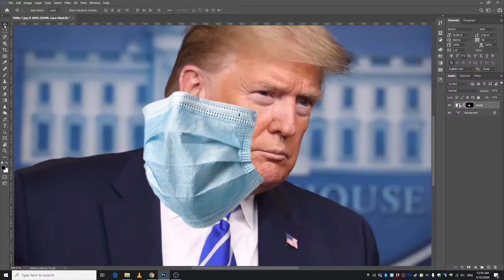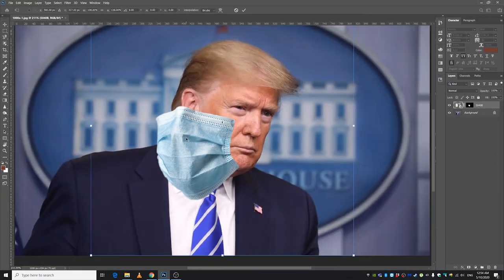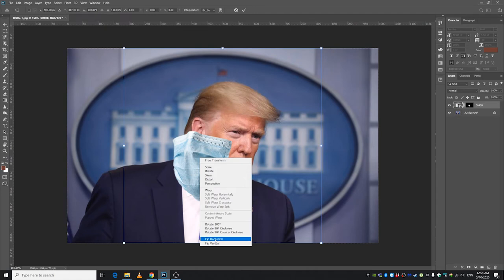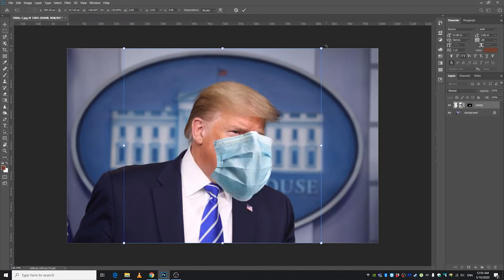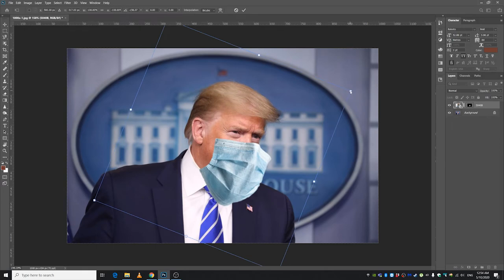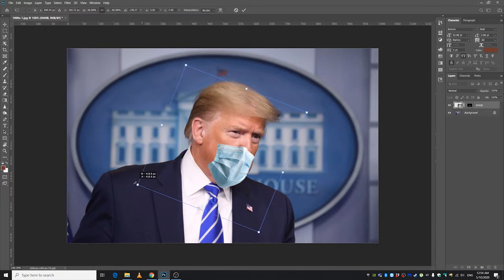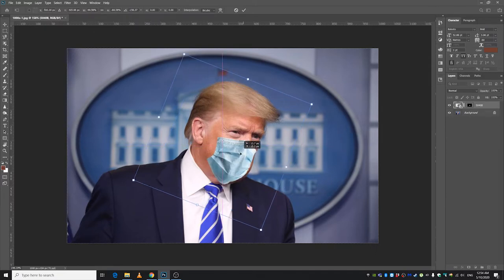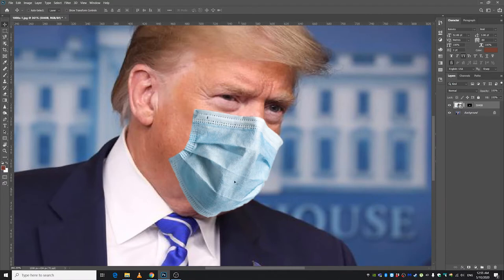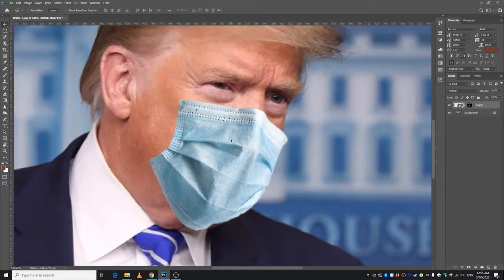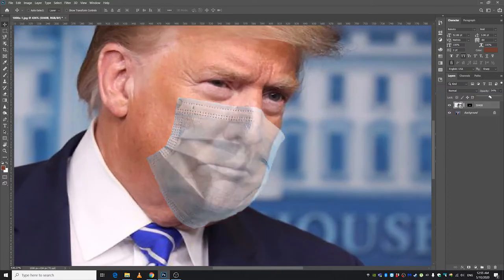Let's pick the Move Tool, select this layer, and press Ctrl+T to transform — right-click, Flip Horizontal. Let's rotate this and decrease the size by pressing the Shift key. To fix this mask onto him perfectly, we have to lower the opacity and check how his face looks.